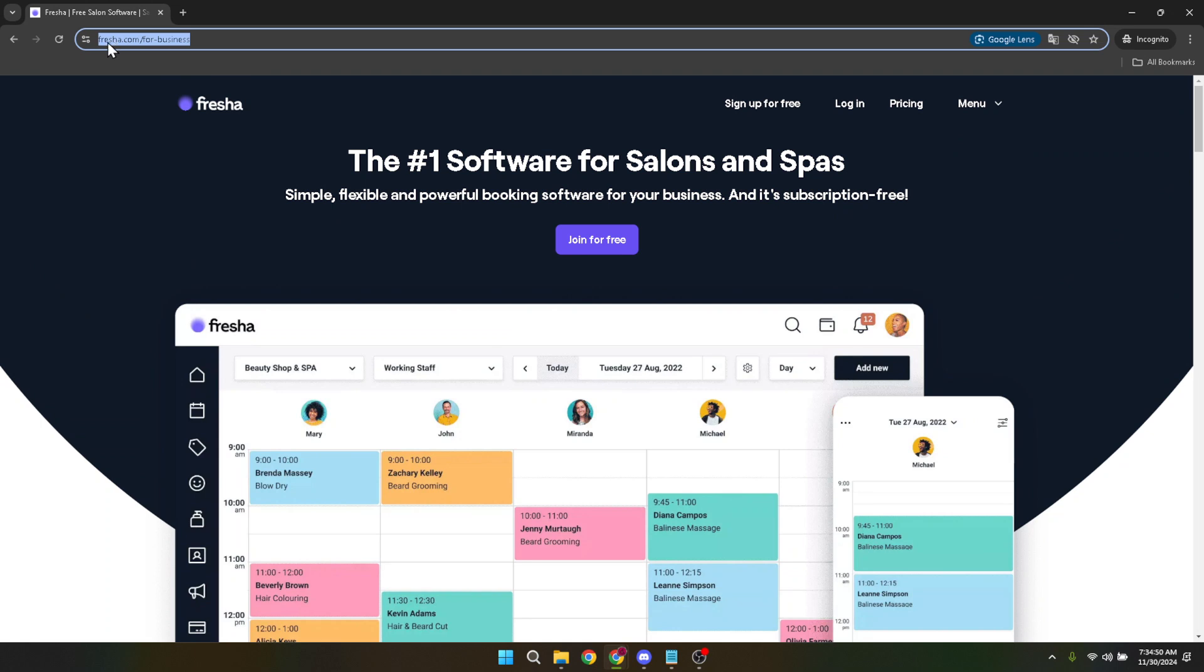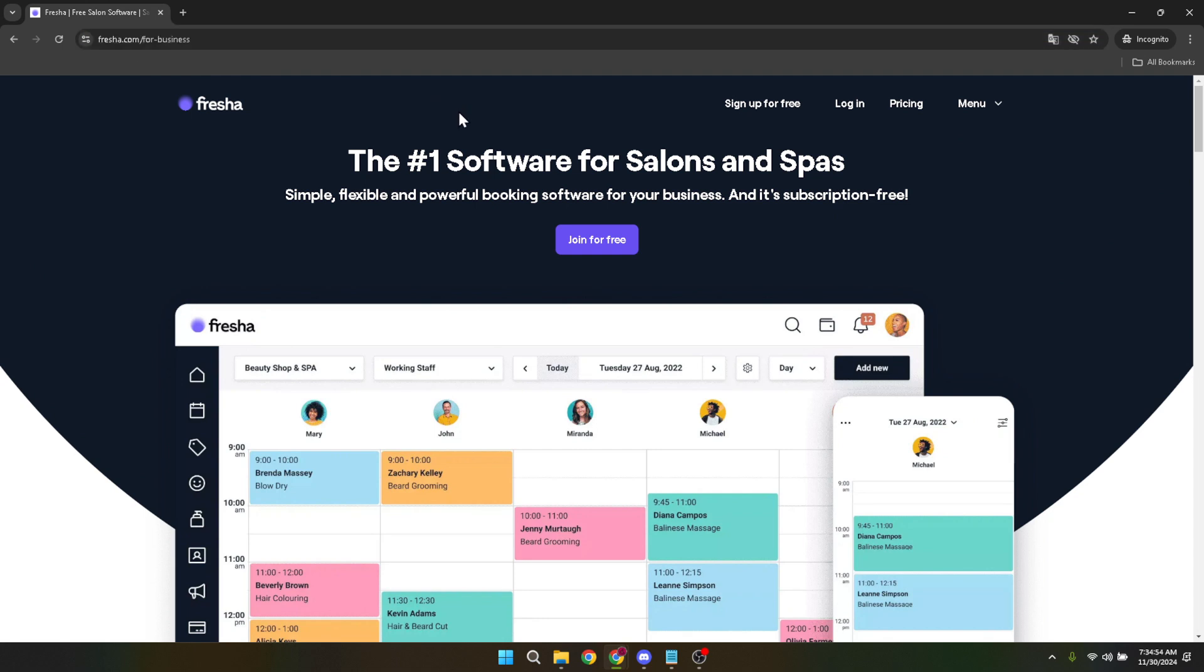This will lead you to their official site designed specifically for business owners like you aiming to streamline their operations. This step is crucial as it ensures you're on the right platform tailored for your business needs.